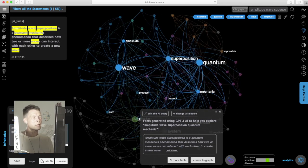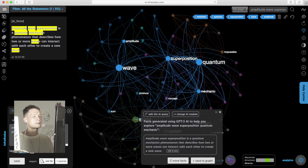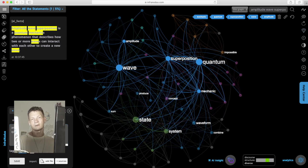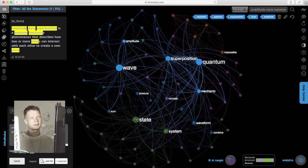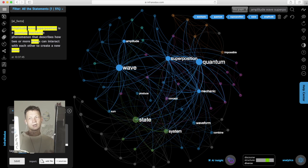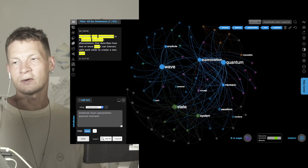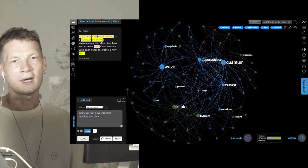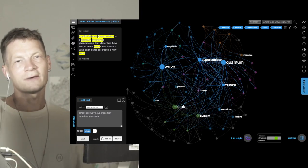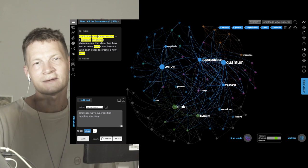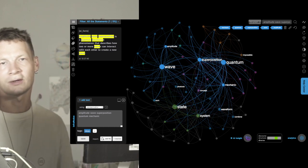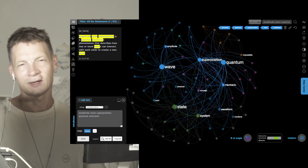It's kind of like an exploratory tool where you're interacting with the AI to generate some interesting ideas. Try it out on infranodos.com and let us know if you have any questions, feedback, or comments. Thank you.